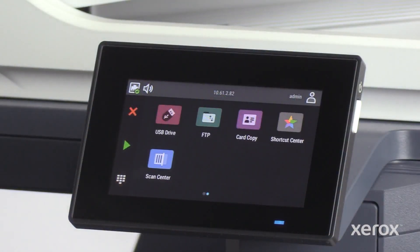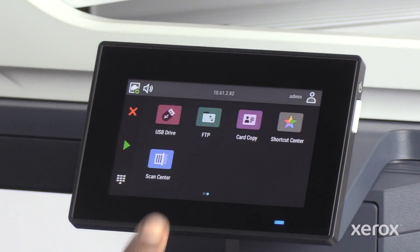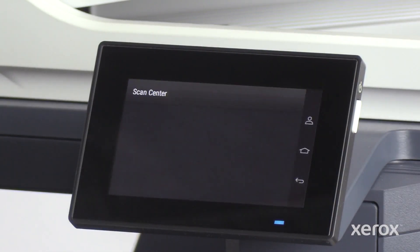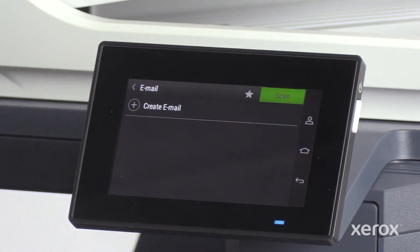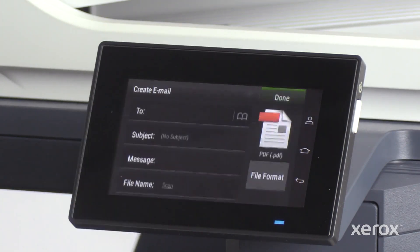On the control panel, touch Scan Center. On the Scan Center screen, touch Email under Destinations. Touch Create Email on the Email screen.